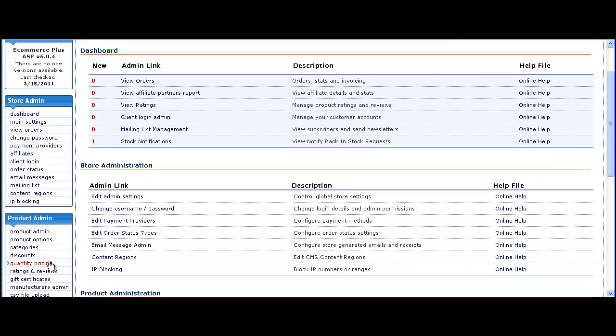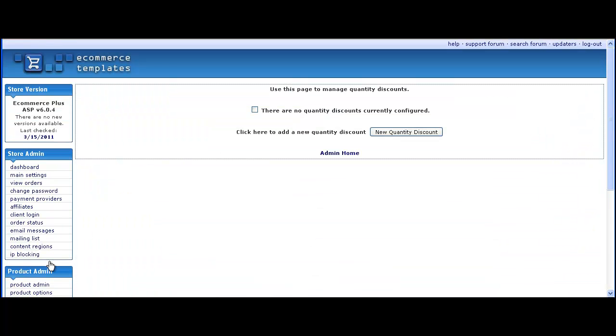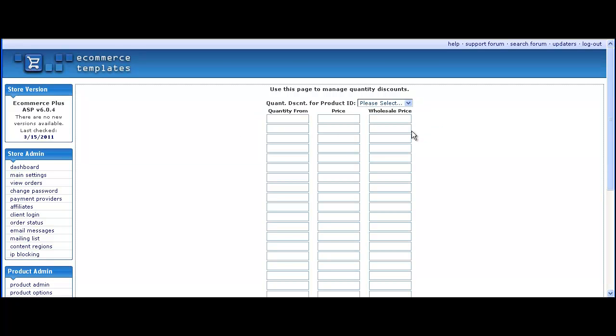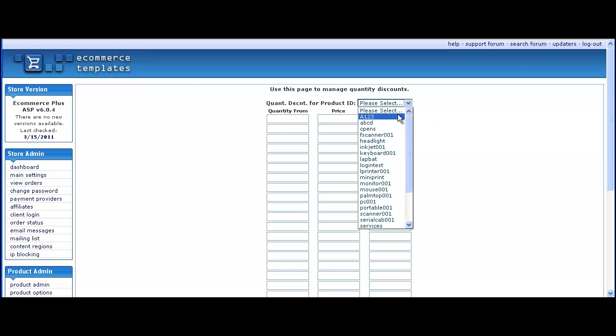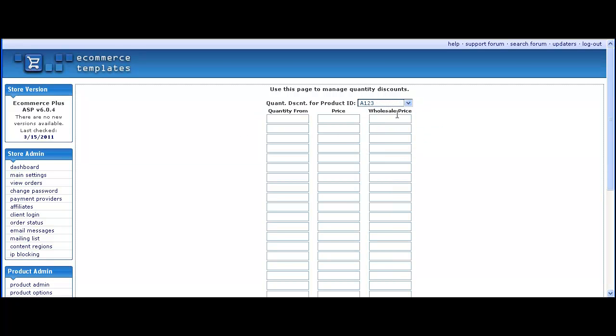In the admin, go to the quantity pricing link, check the box here to get a drop-down of the product IDs available on the store, click on new quantity discount and select the product we're going to add the discount to.